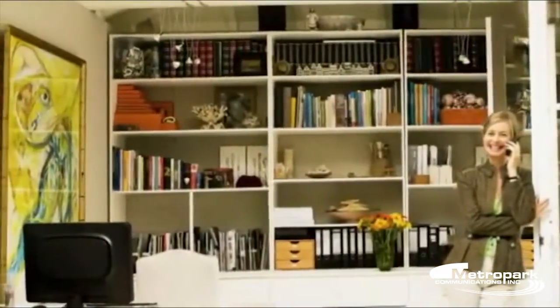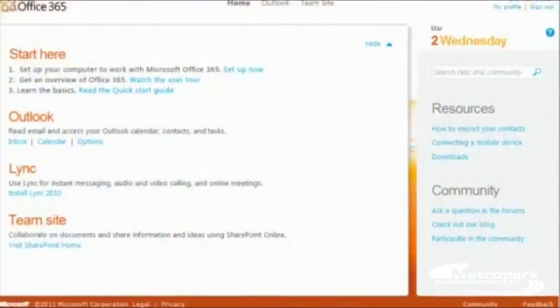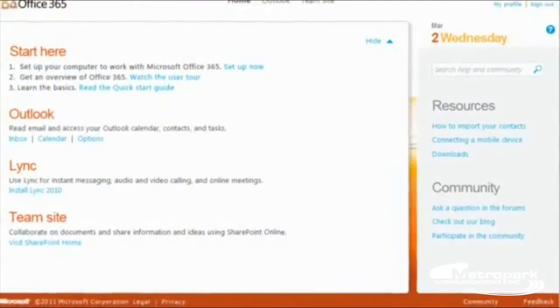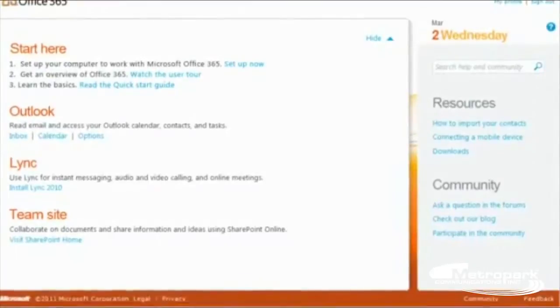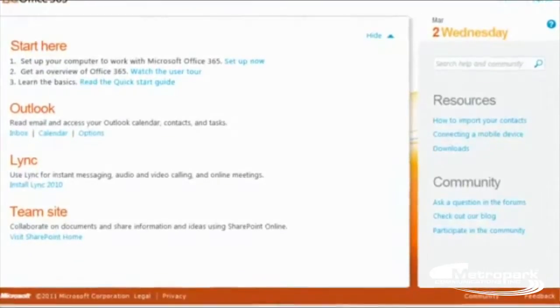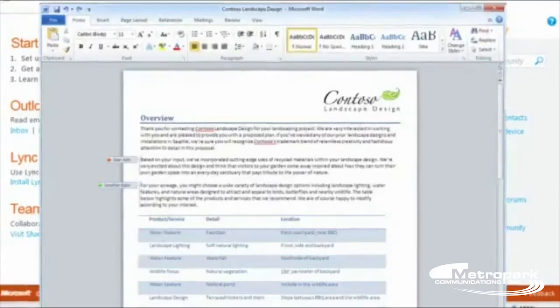These services include Outlook Web App, Lync 2010, Team Sites, and the Office Web Apps.